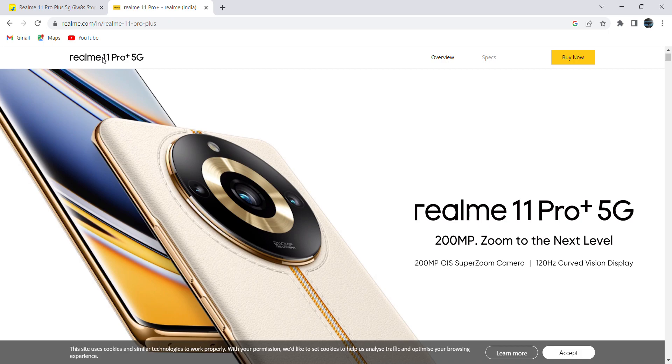Hello viewer, welcome to my channel. In this video, let's see all details relating to Realme 11 Pro 5G. This is the newly launched mobile which comes with 200MP primary camera.